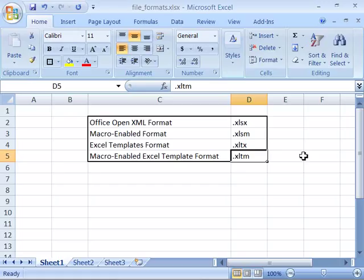We will learn more about the various formats used in Excel for saving files later in this tutorial. Another new feature of Excel 2007 is its ability to share worksheets and workbooks with others.